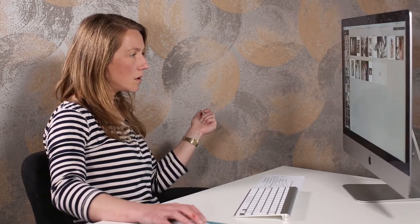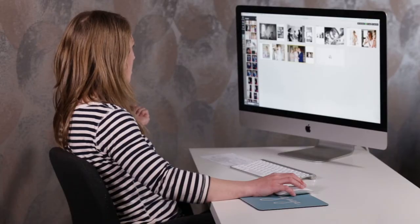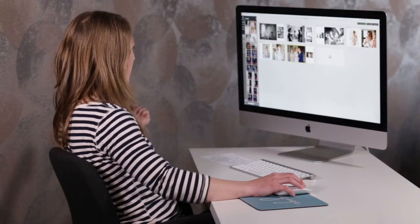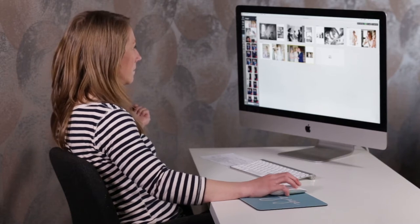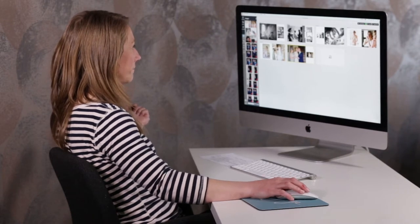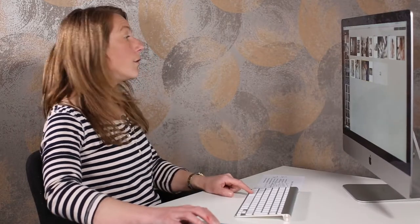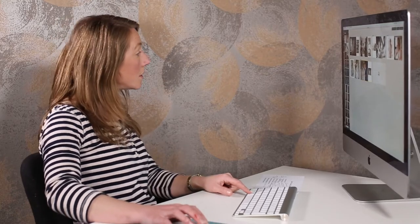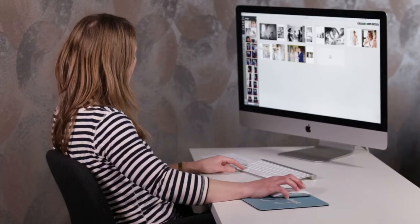We're designing pages 13 and 14 now. I think we're going to leave the bride's house and go meet the boys at the church.